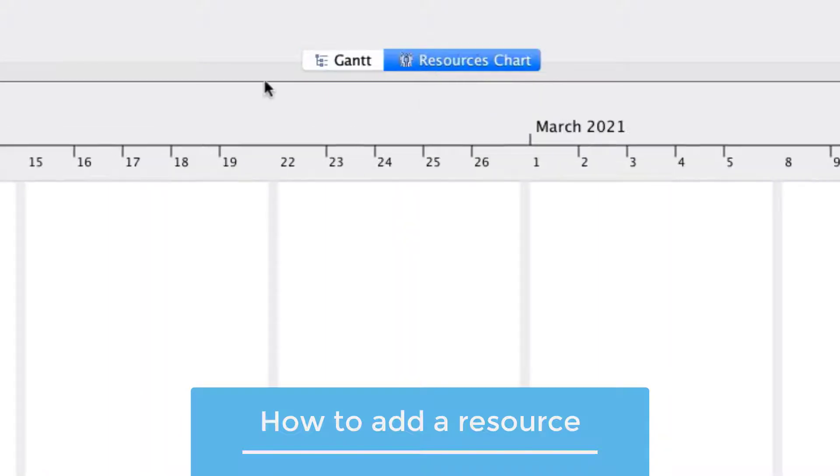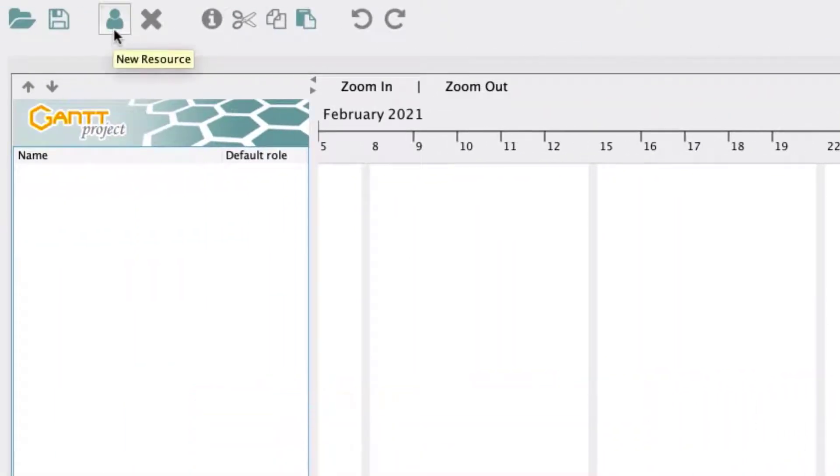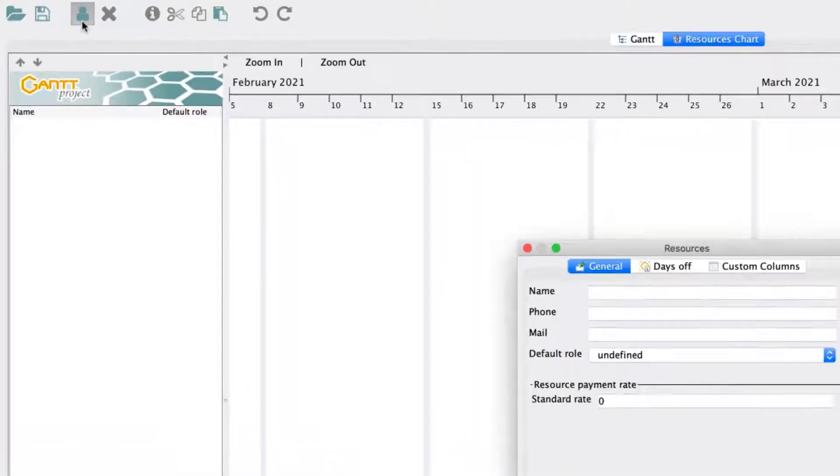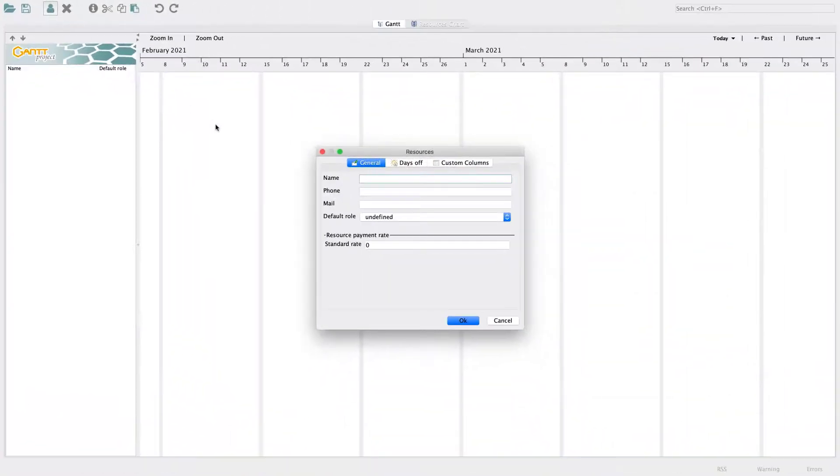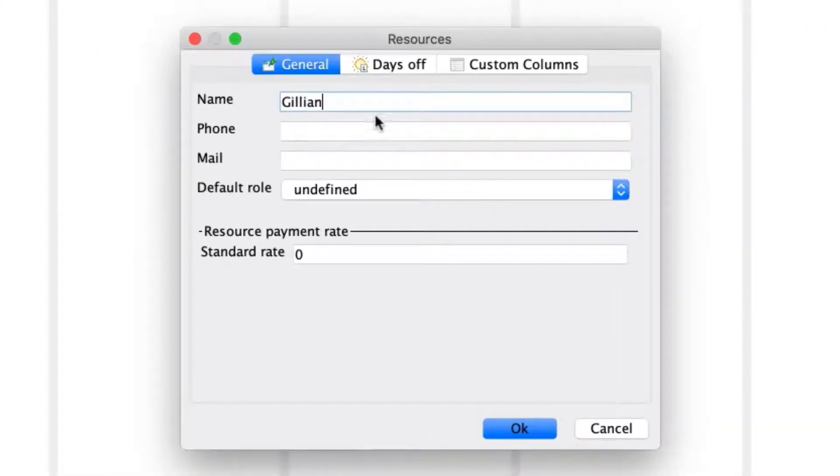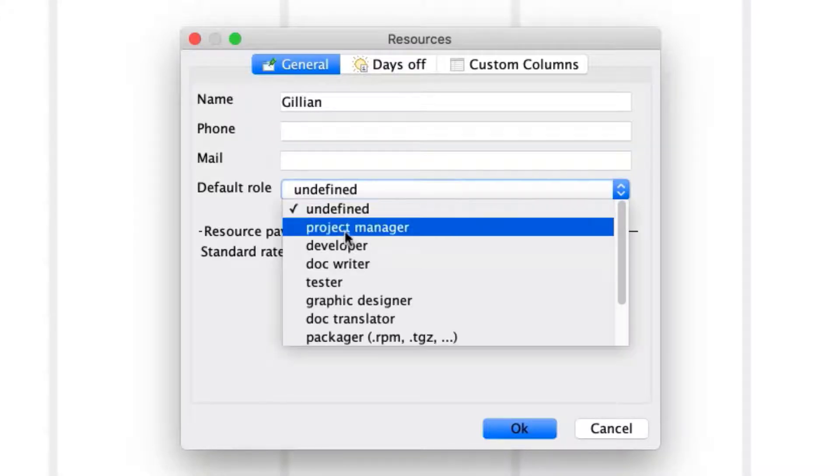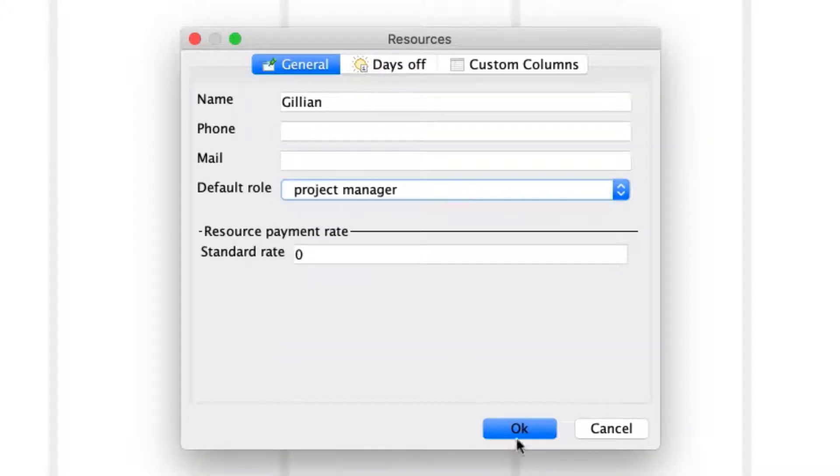Click on the Resources tab. On the menu bar in the Resources tab, select the icon depicting a person to add a new resource. A pop-up menu appears, and you can add your name in the designated field and select a role for yourself. For now, type your name and select Project Manager and press OK.